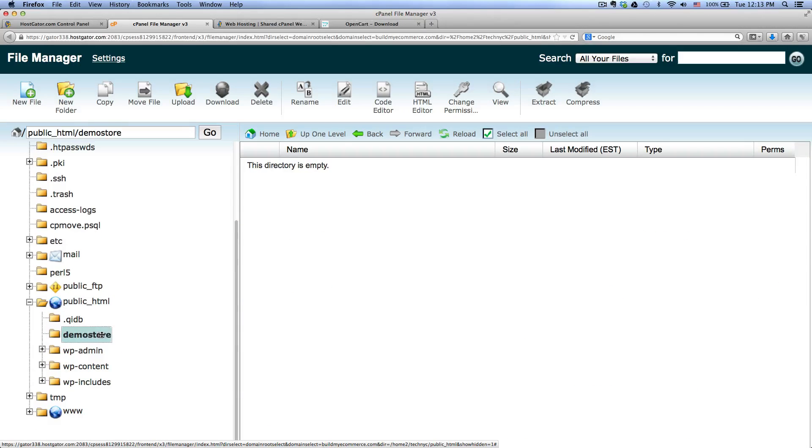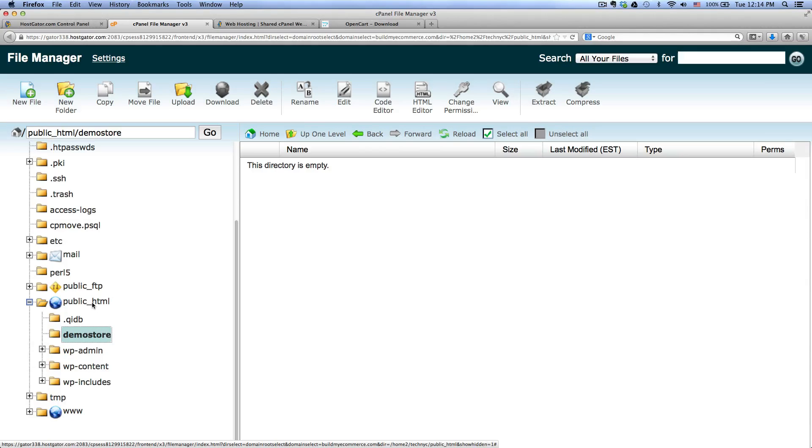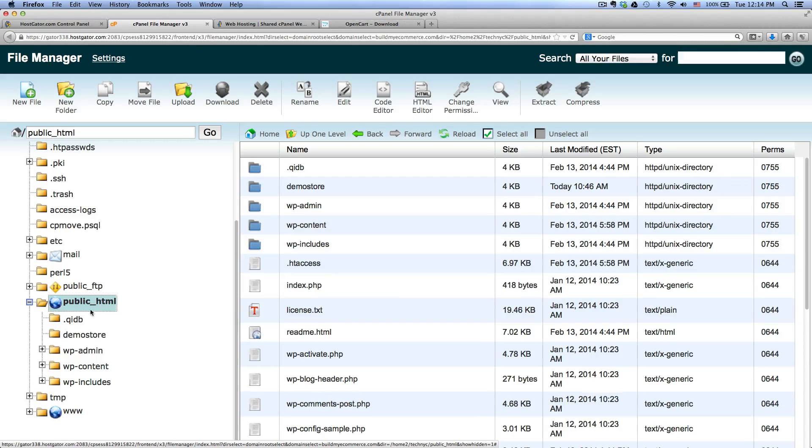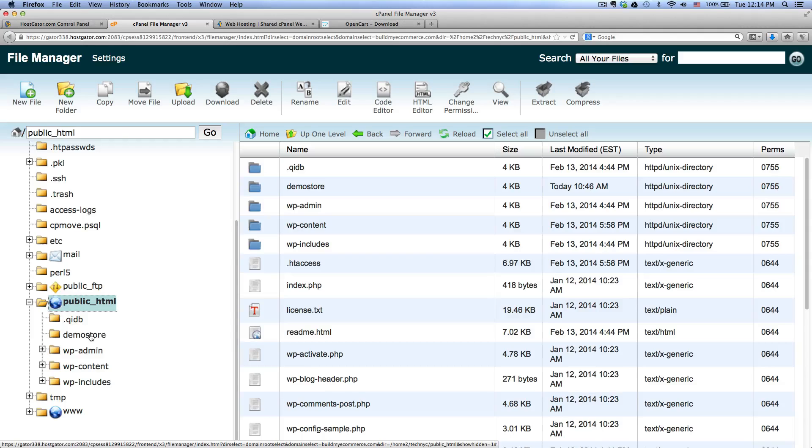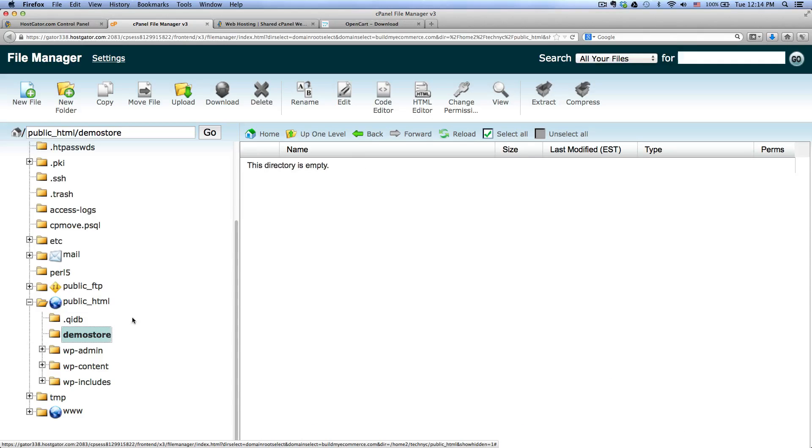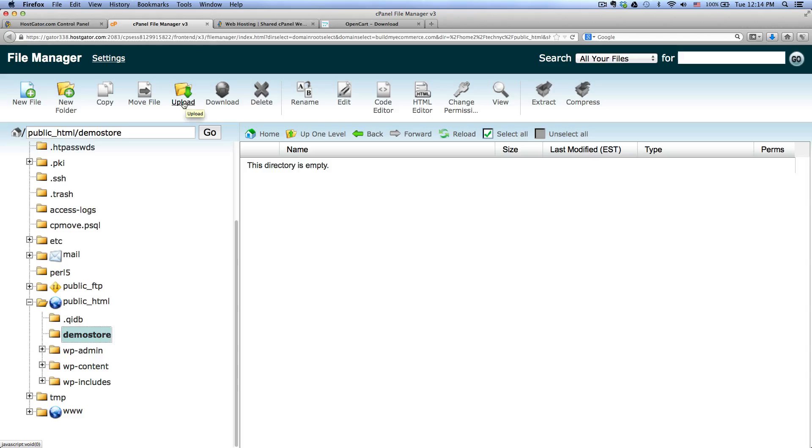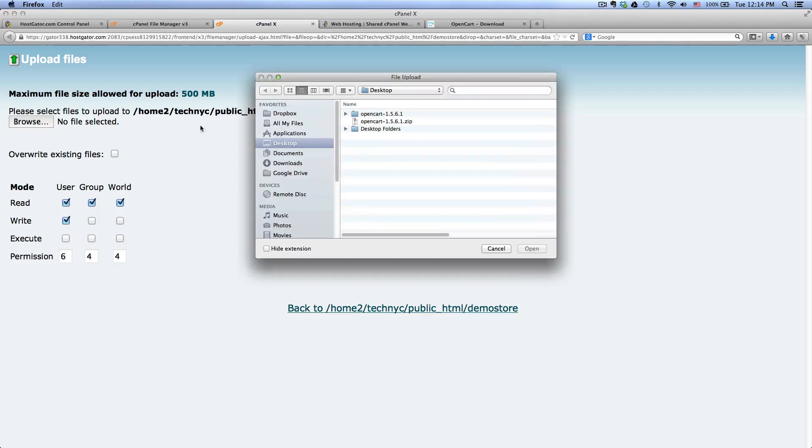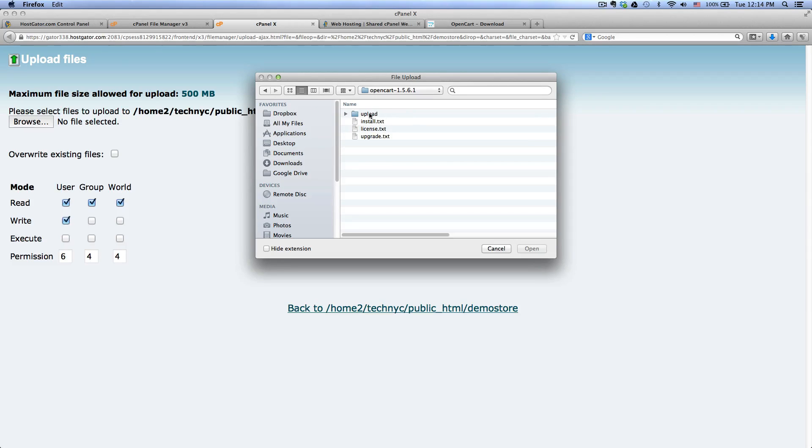Inside, I've already created a demo store folder in here. In your case, if the domain name that you're using is the main domain name, you don't even need to create a folder, you just can copy it into the public_HTML. But in my case, buildmyecommerce.com is my main store, I'm just creating a demo store and I don't want to replace any of the other files. So go into the demo store and click upload right here.